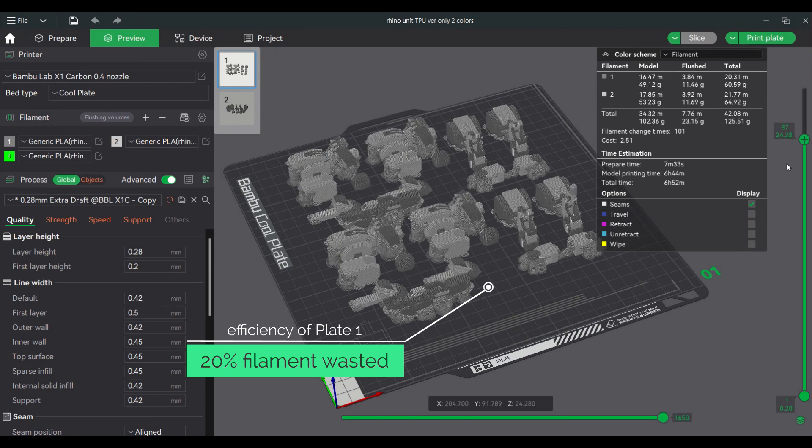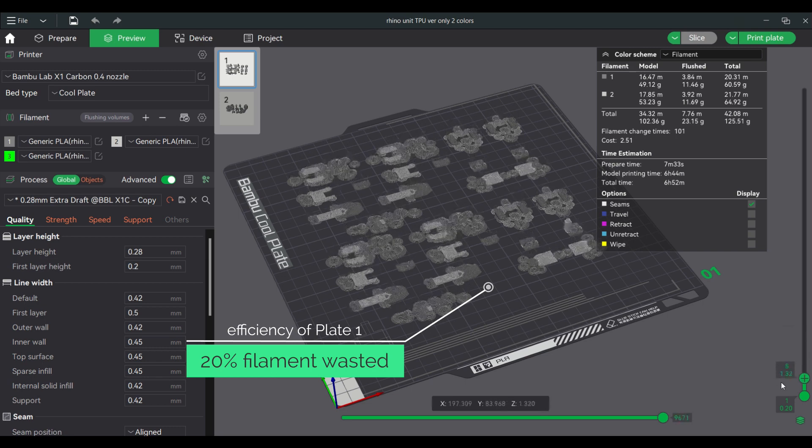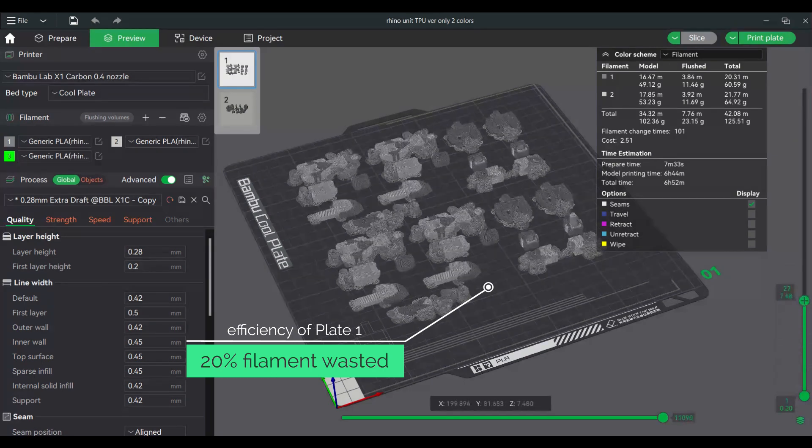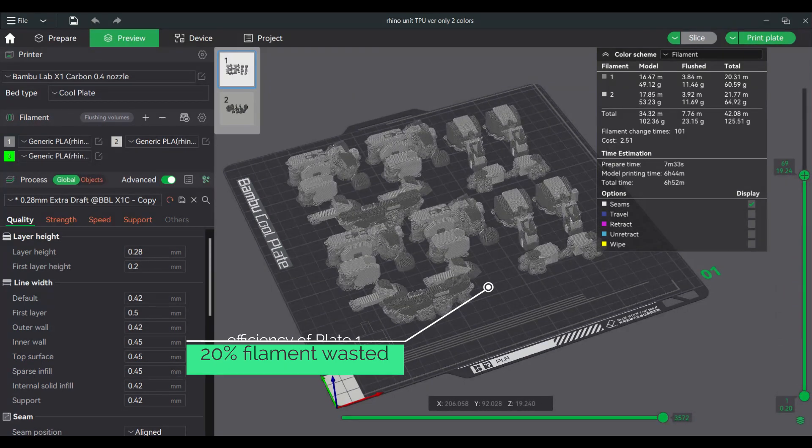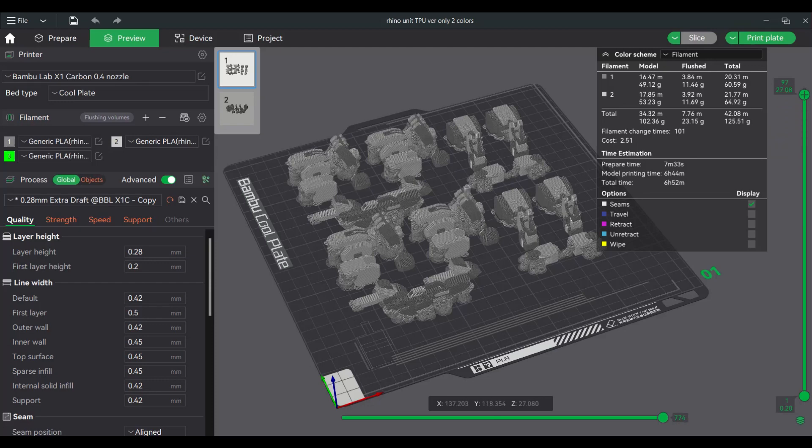My design only has two colors for the body and a three-colored head. To save on filament changes, I group all pieces that should only have two colors on this build plate.